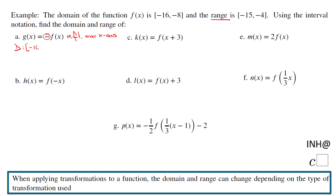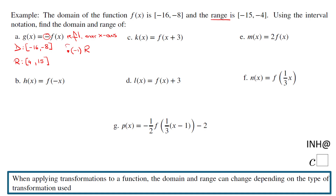The domain of this function stays the same — it does not change. It is negative 16 to negative 8, like the original. However, the range you multiply by negative one, so we're going to get 4 and 15. So the rule for this transformation: the domain stays the same, the range changes — multiply the range by negative one.